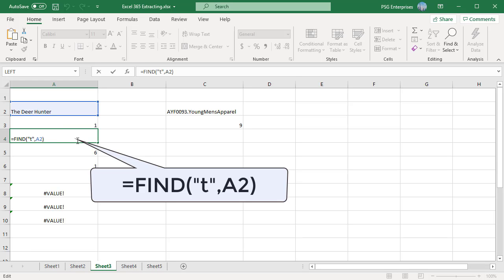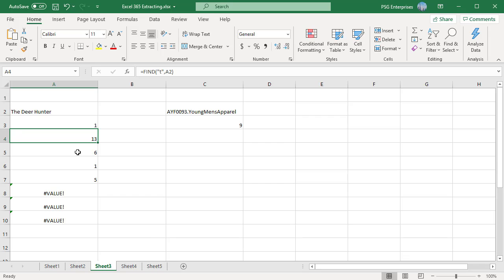Use startNum to skip a specified number of characters. To find the number of the first y in the descriptive part of the text string, set startNum equal to 8 so that the serial number portion of the text is not searched.